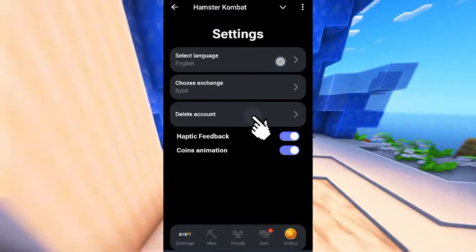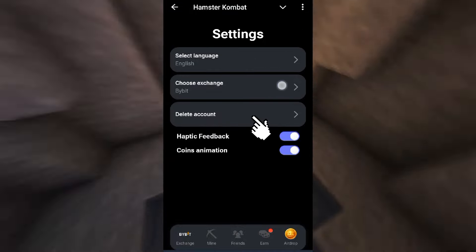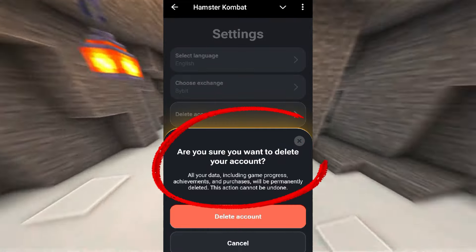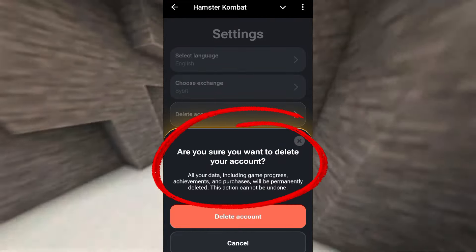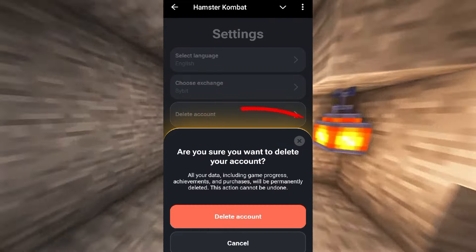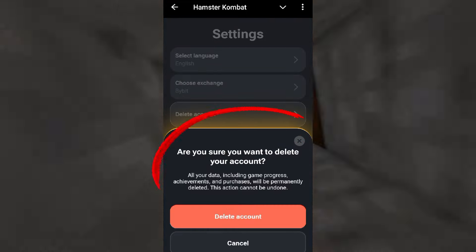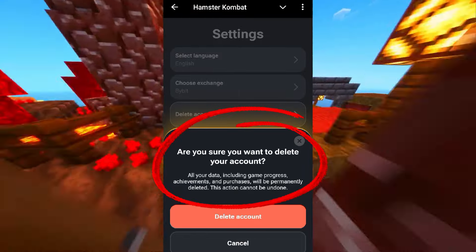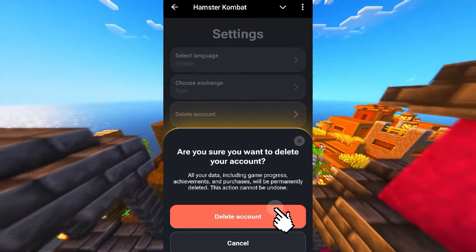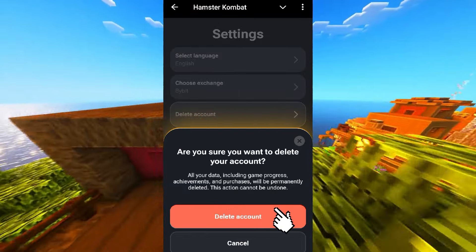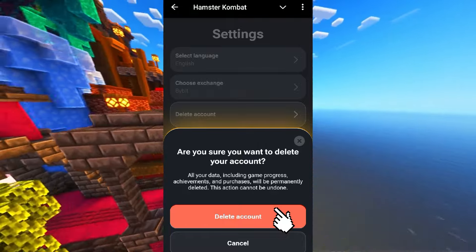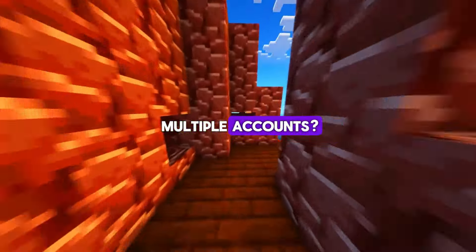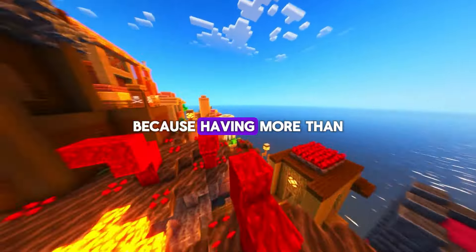Click on delete account. It'll ask: are you sure you want to delete your account? And it will warn you that all your data, game progress, achievements, and purchases will be permanently deleted — this action cannot be undone. Don't panic, just click on delete account again to confirm. Boom, your account is gone.